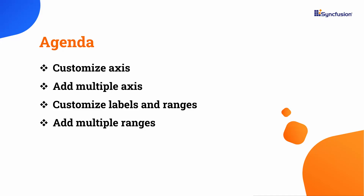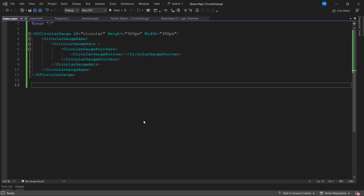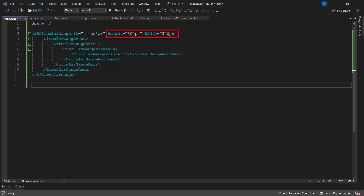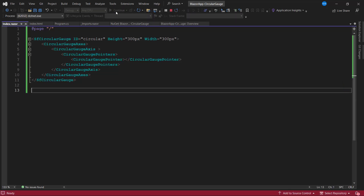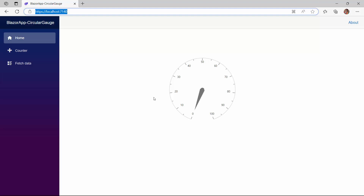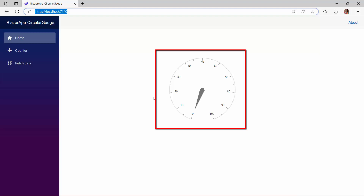First, I will open an existing Blazor application where I already have a circular gauge with basic properties height and width. To learn how to get started with the Blazor Circular Gauge component, refer to the video linked in the YouTube card above. I will run this application to show the initial demo. Look here, the circular gauge is rendered.